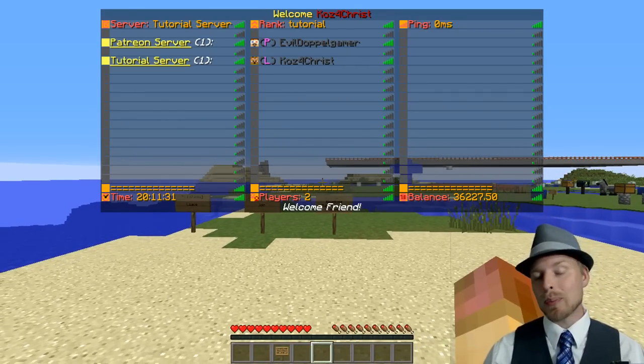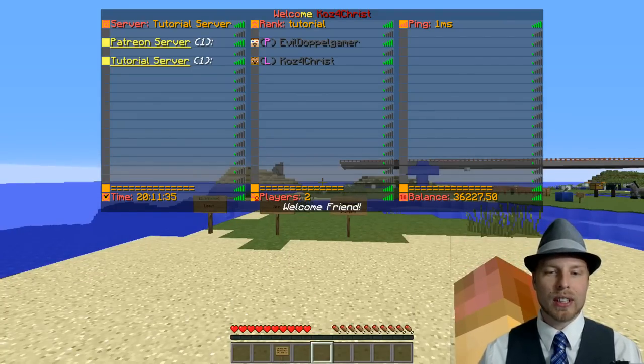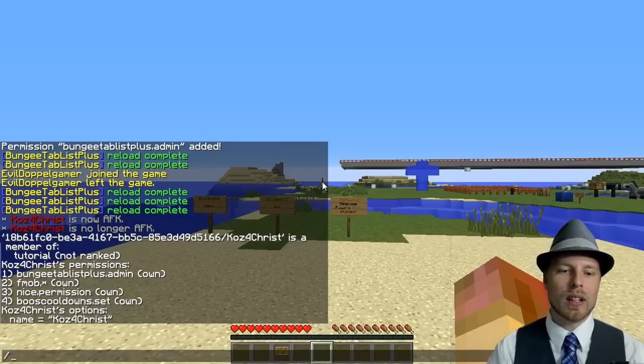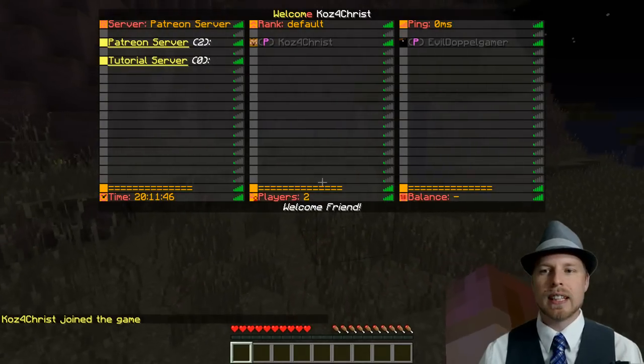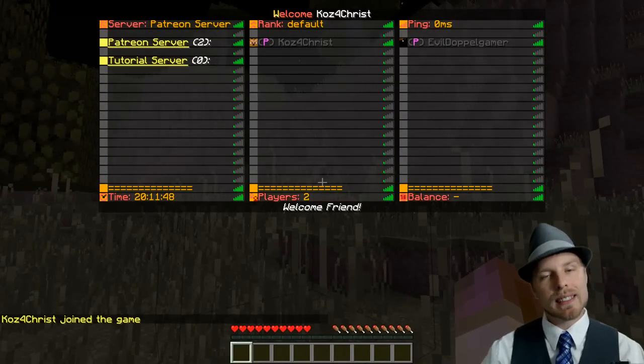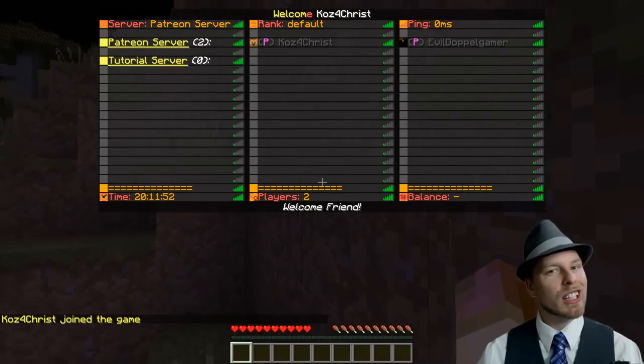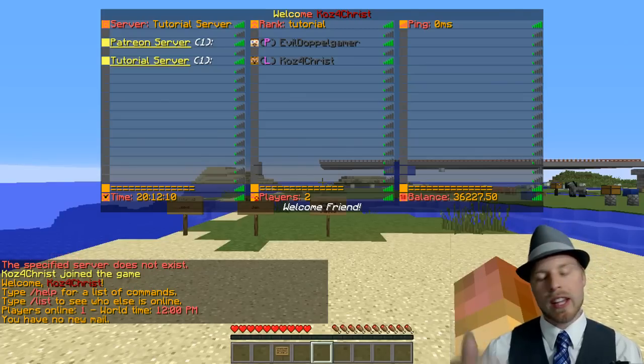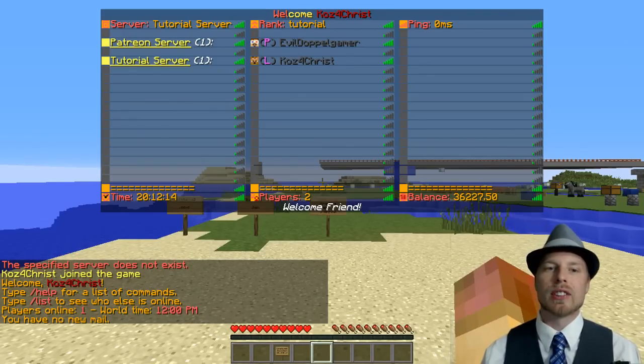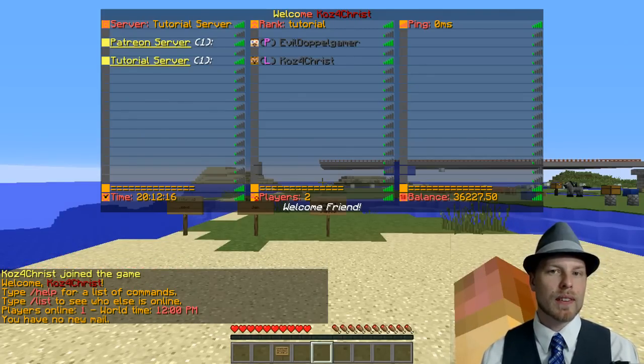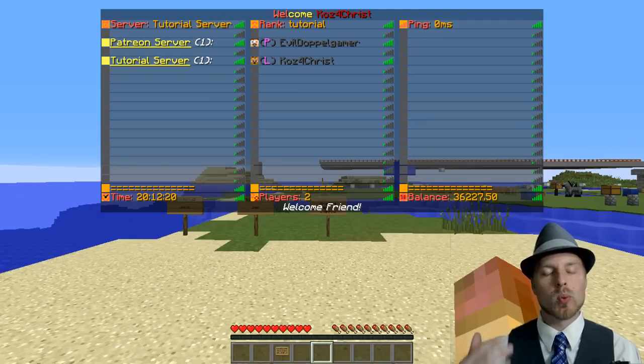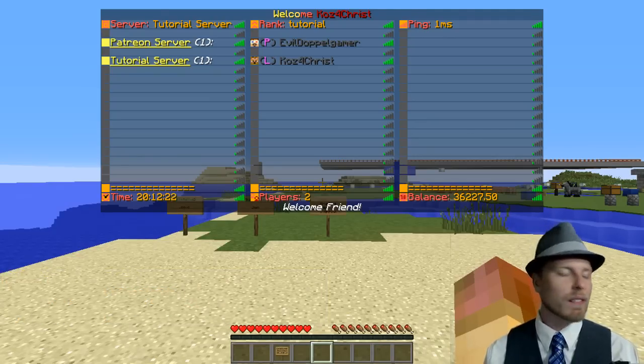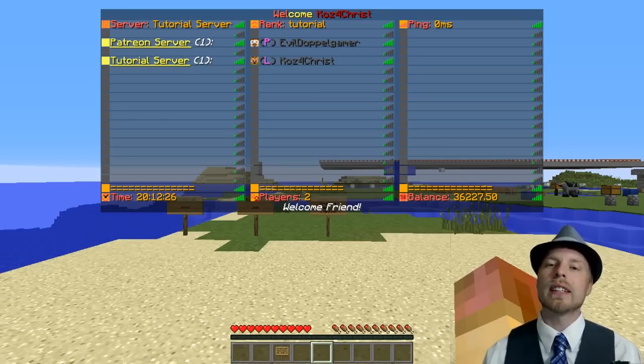You can see that EvilDoppelgamer is over there on the Patreon server. If we switch over there, you can see that now we are filled in next to them on the player list. You can change some of that stuff as well, how that list gets filled in in the configuration. There's a lot of examples the author's put out there. I would recommend just copying and pasting those and modifying them.